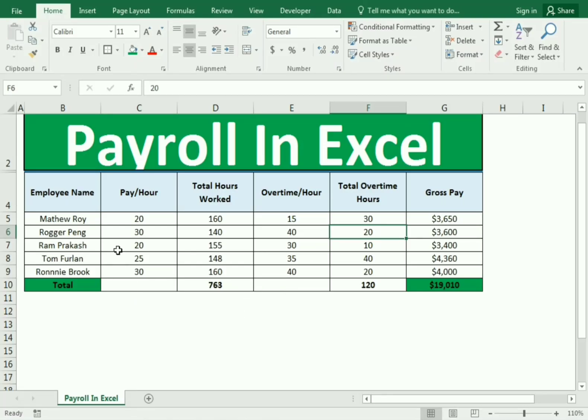Hello friends, welcome to our channel. In this video we will discuss about the simple payroll or the easy payroll in action.